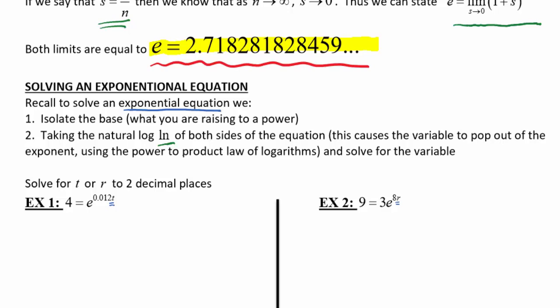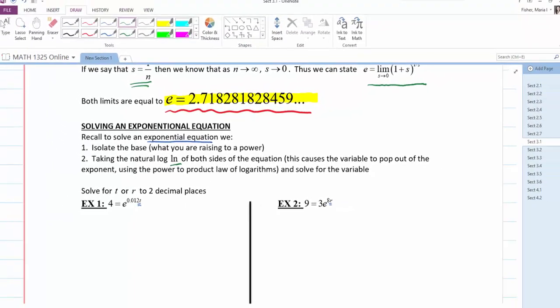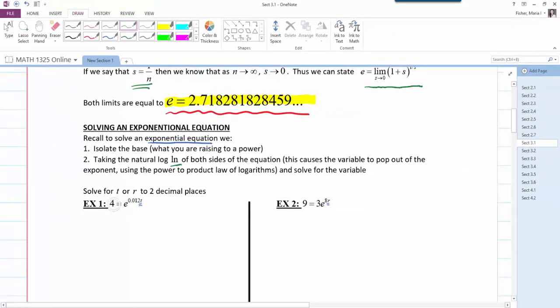Examples 1 and 2 ask us to solve for t or r and round to two decimal places. For number 1, we have 4 = e^(0.012t). The first thing is to isolate the base. I'm raising e to a power — is e all alone on one side of the equal sign? It is. I'm not multiplying, dividing, adding, or subtracting anything from it. So it's isolated.